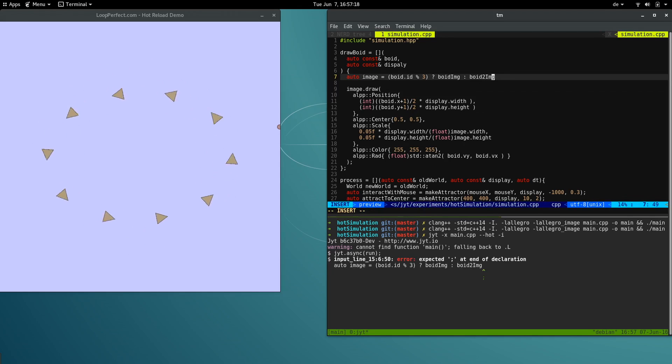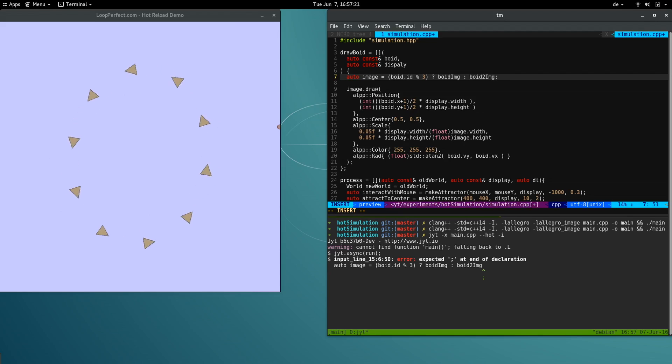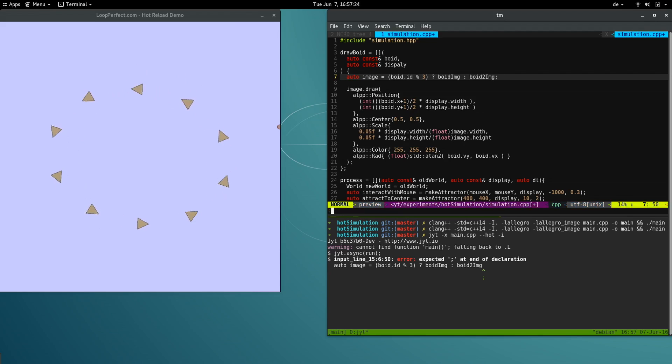Here I've made a syntax error, but the program doesn't crash. It just continues running the previous version. We also get a helpful error message in the REPL.